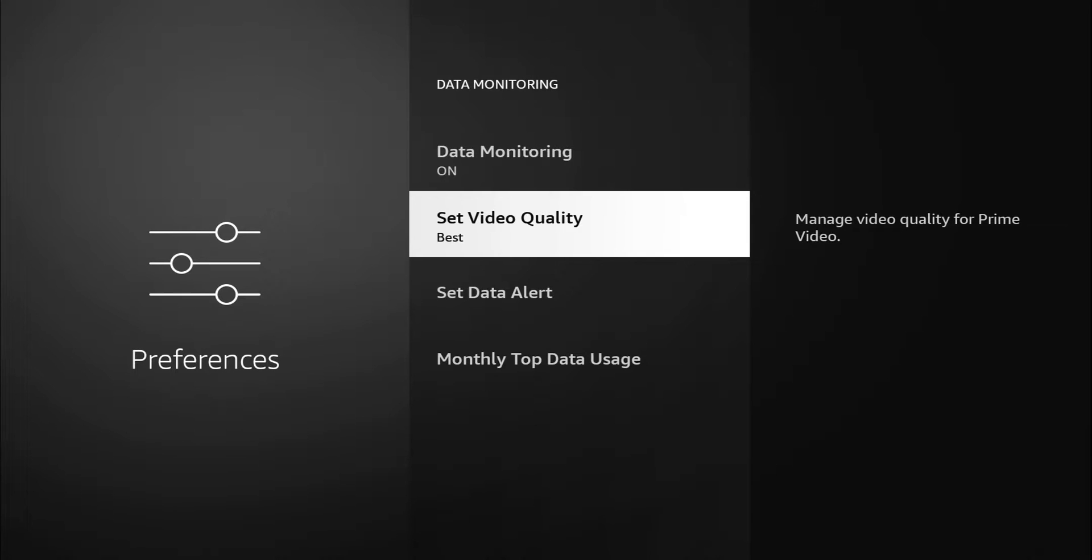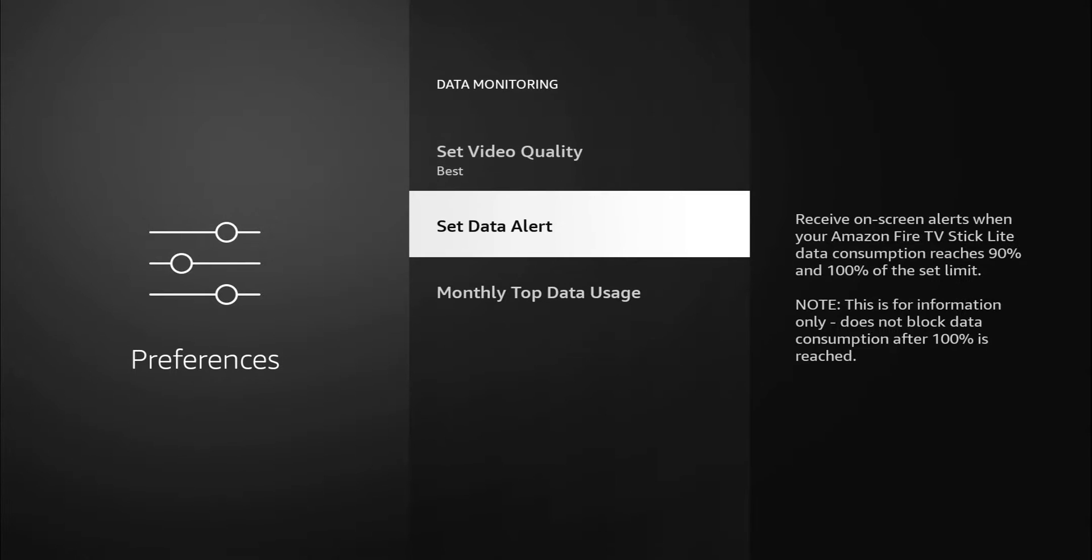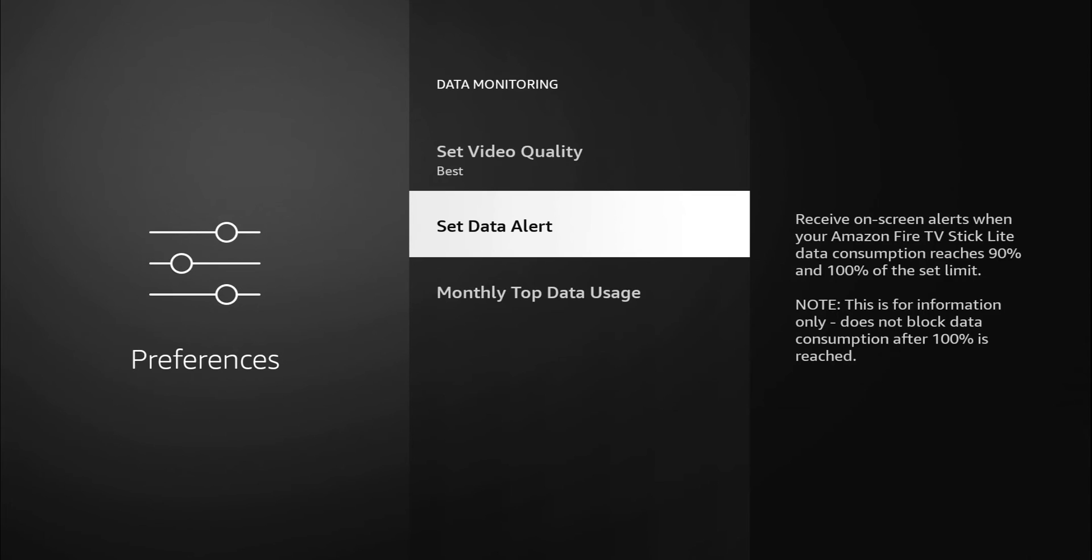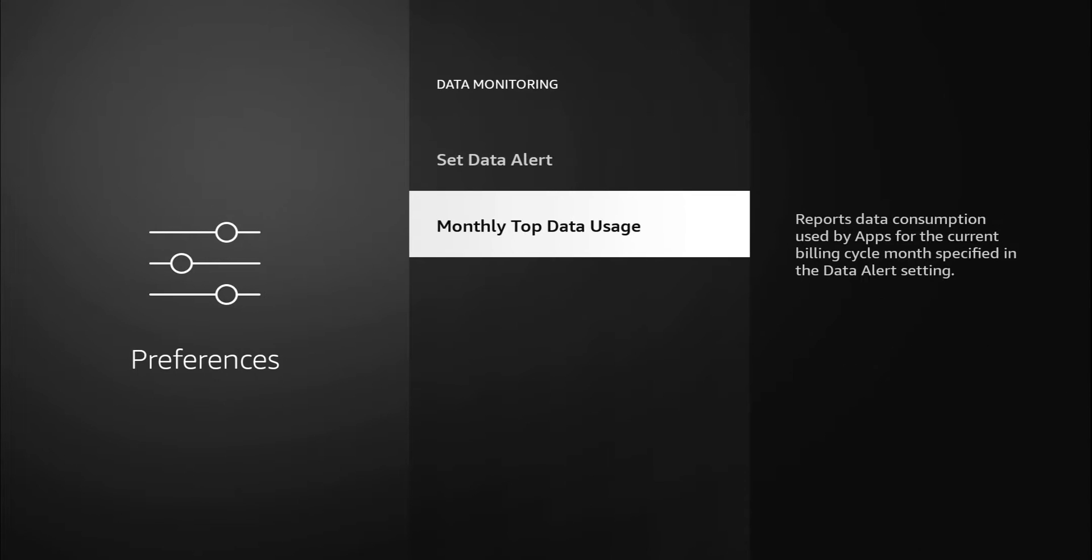This makes sense if you have a cap on whatever data you use. We do have the option to set an alert. Maybe you only want to use two gigs for streaming or something like that. You can set that. When you select it, you can see you have the option that tells you set data limit in gigabytes for your Fire TV stick lite.